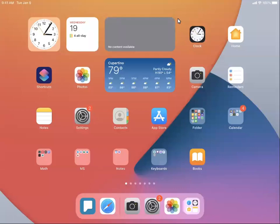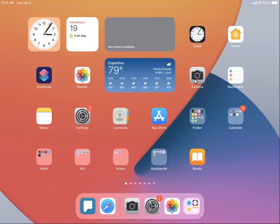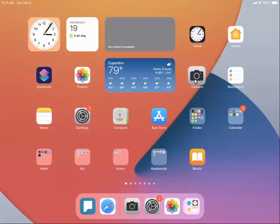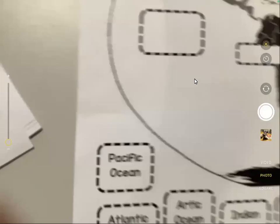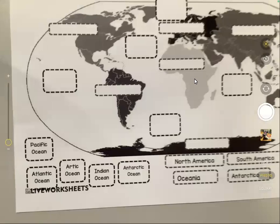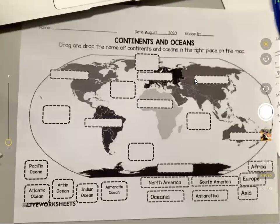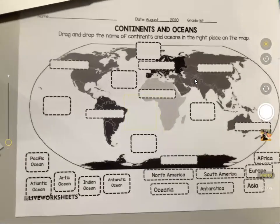This video is about live text for iOS 15 and later using the iPad or iPhone. Opening the camera app. Take a picture of a worksheet.